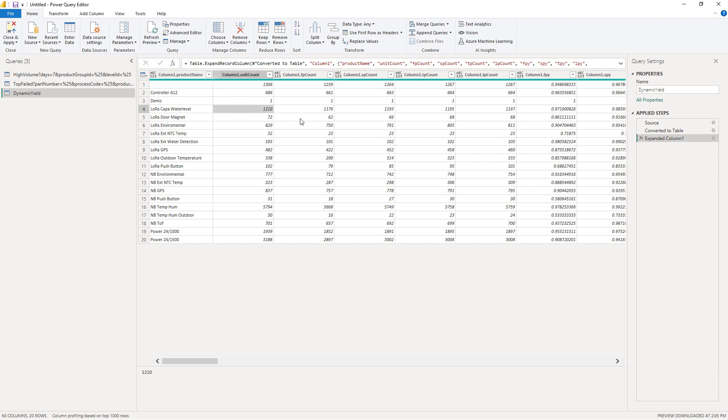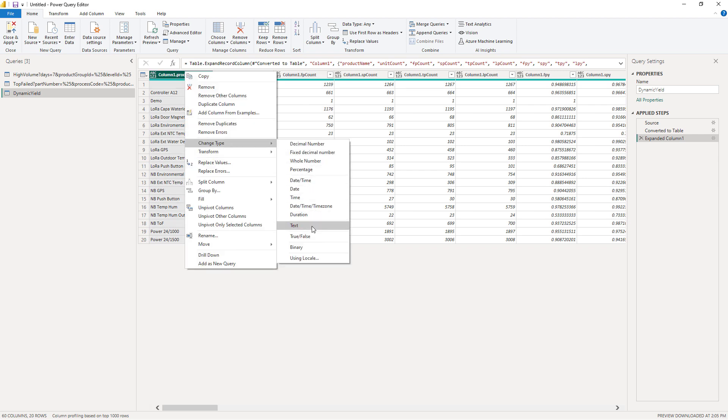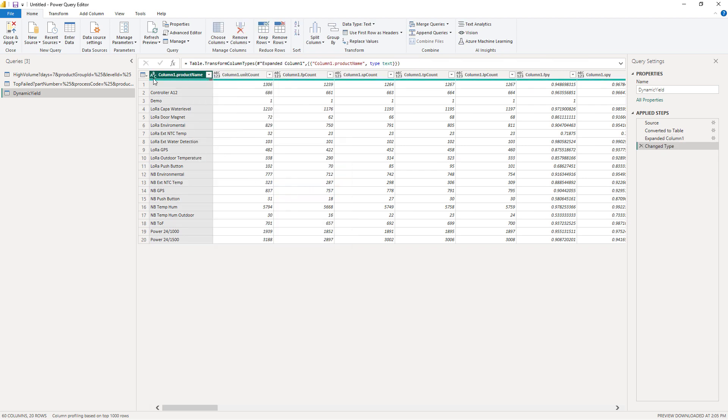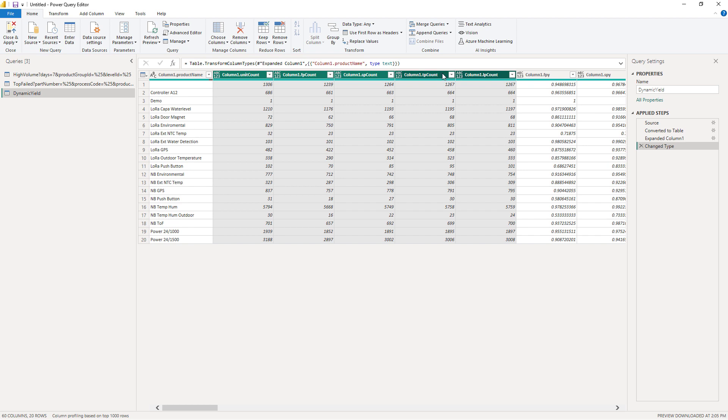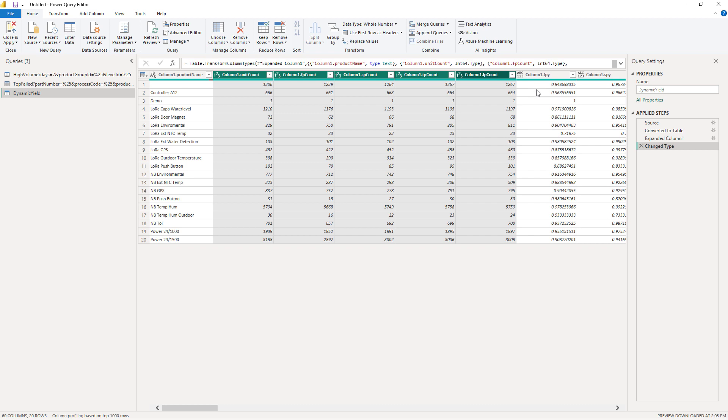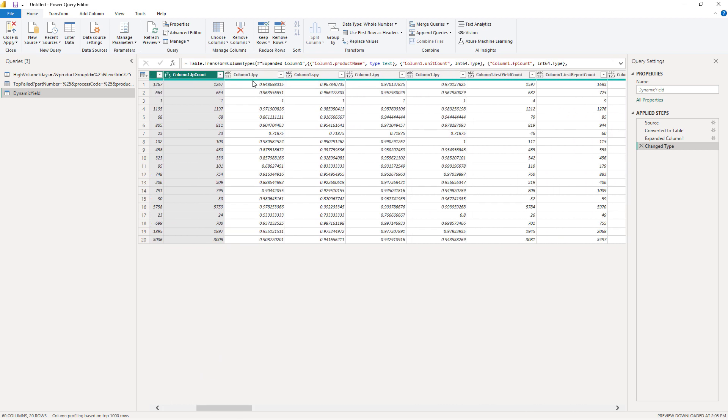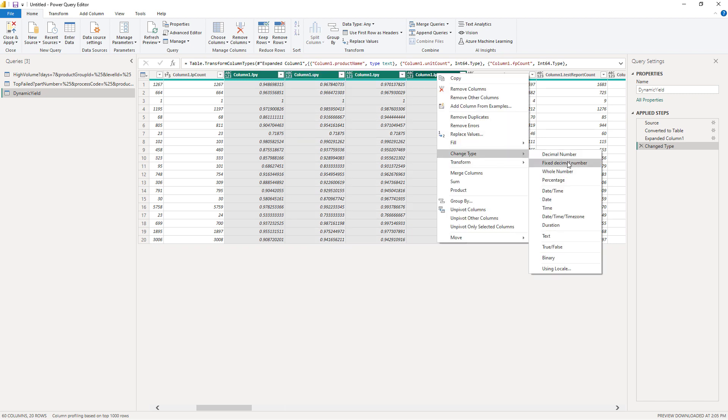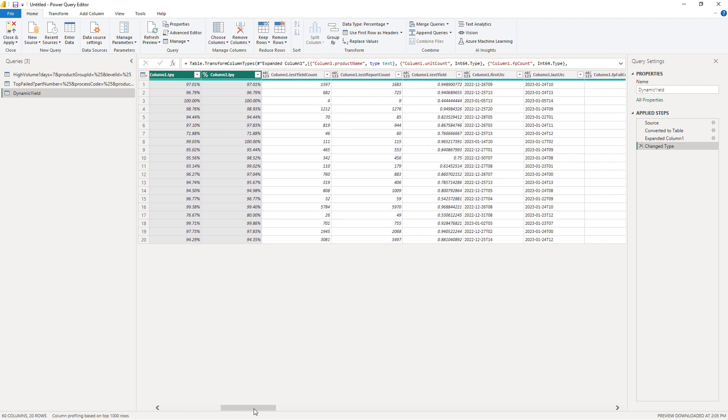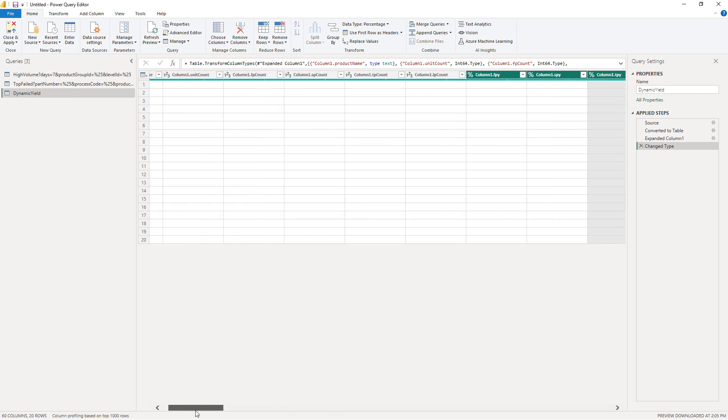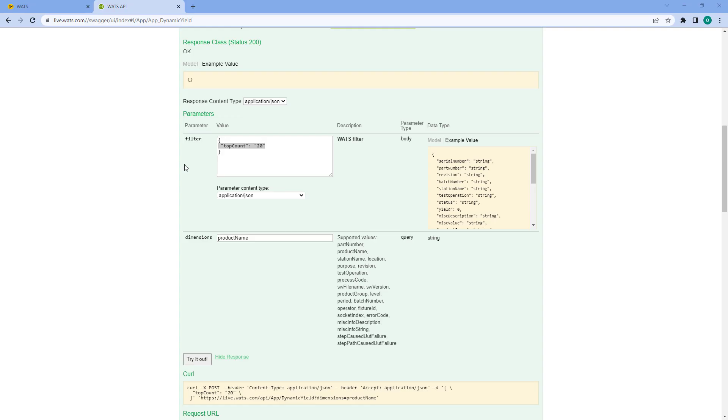Let's first of all have a look at the data types to make sure that they are correct. I want this one to be text and I want all these numerical columns here to be whole number. Scrolling ahead I get all the first pass, second pass, third pass and last pass yield metrics - I want those to be percentage. You can go ahead and for any parameter you want to use you should make sure that the data type is correct. Now let's close and apply which will take us back to the Power BI application.